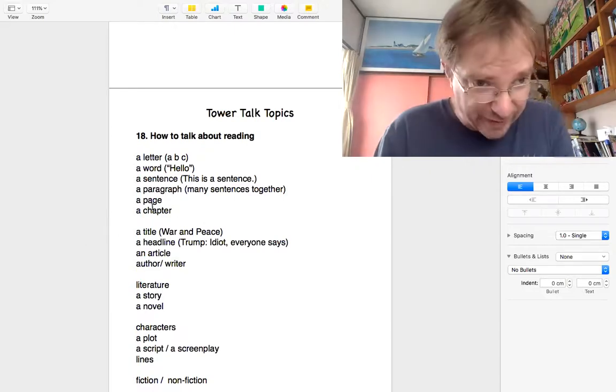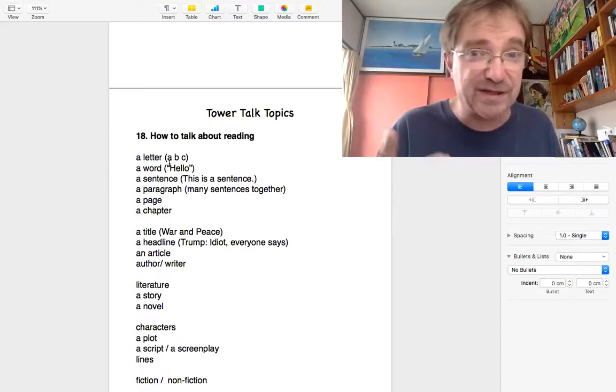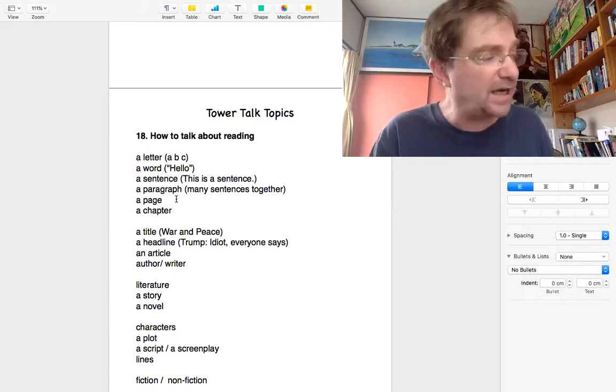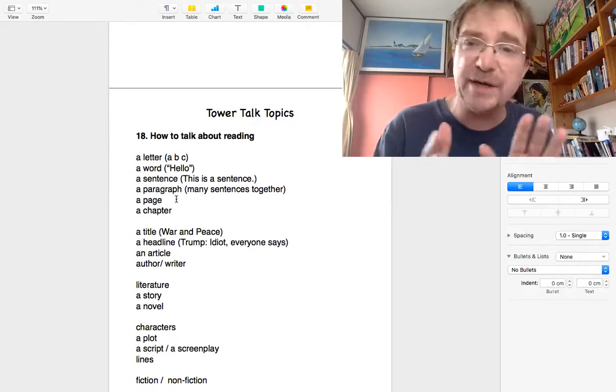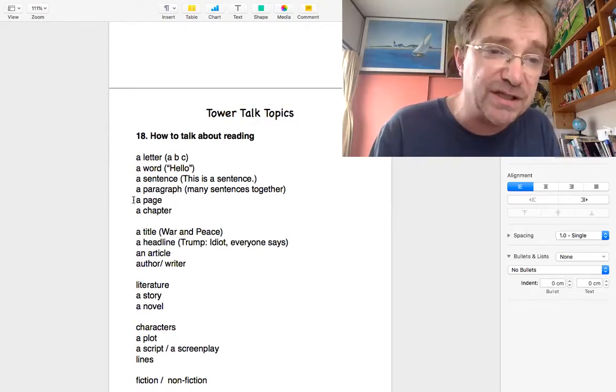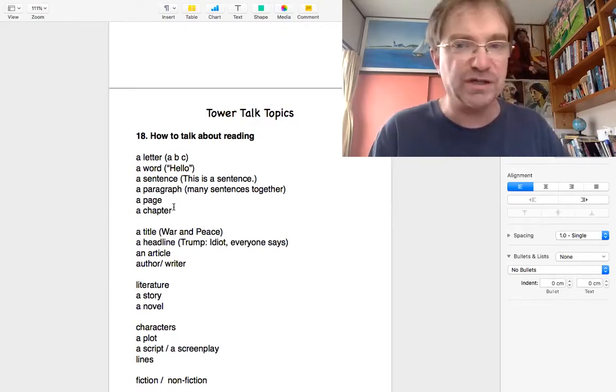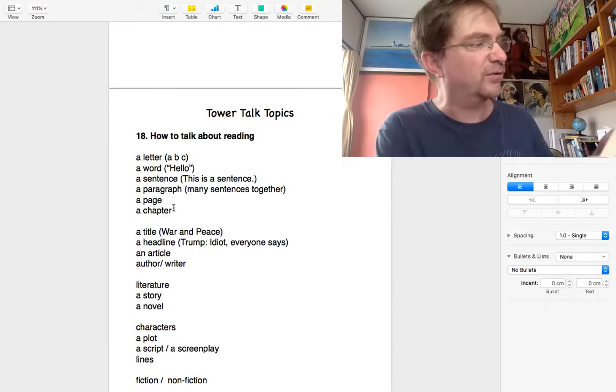Okay. So that's a paragraph. Then you've got a page. I think we all know a page, first page, second page, third page. And when you put a lot of pages together, you make a chapter. Chapter one, chapter two. I think we all know that.